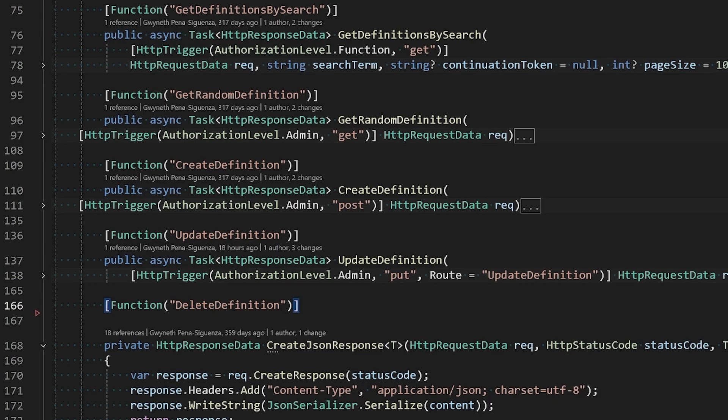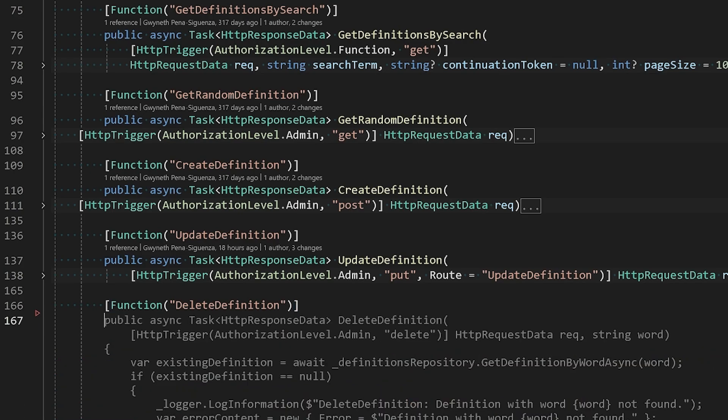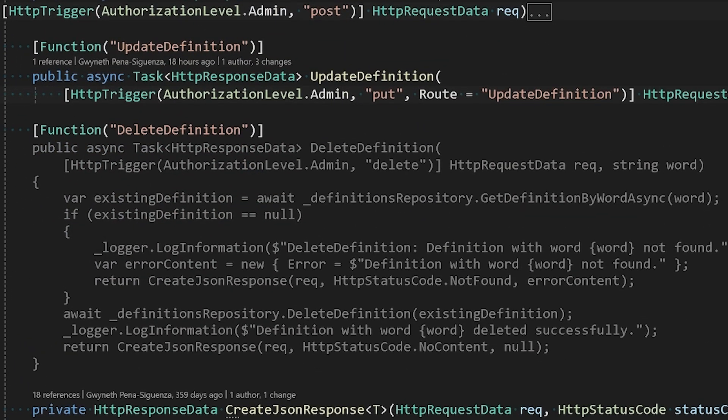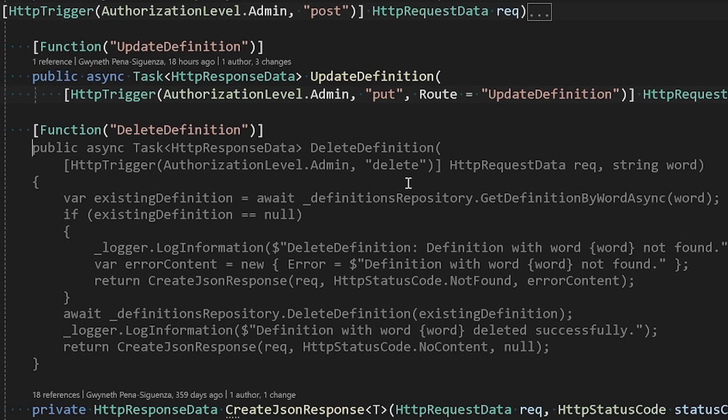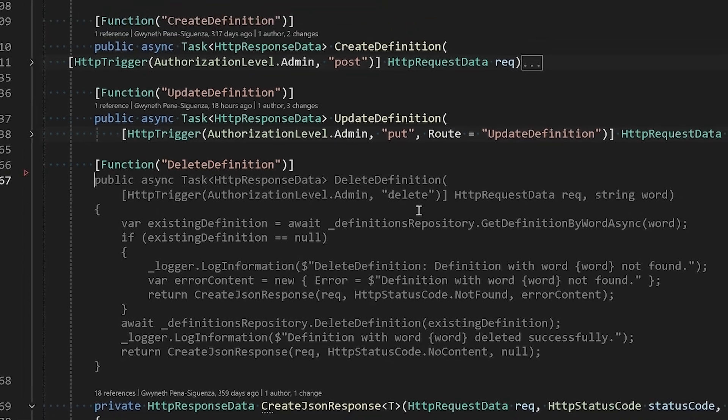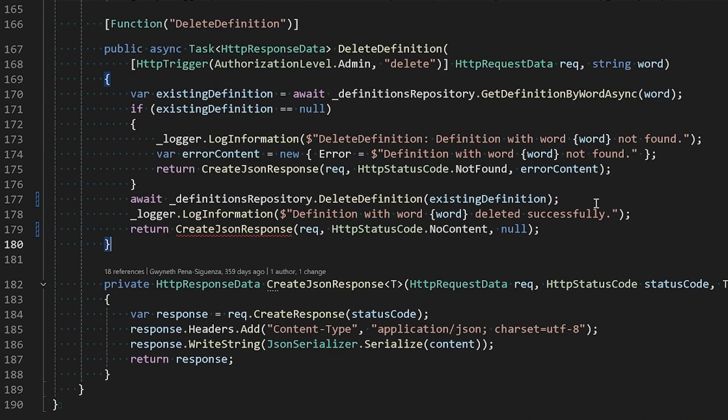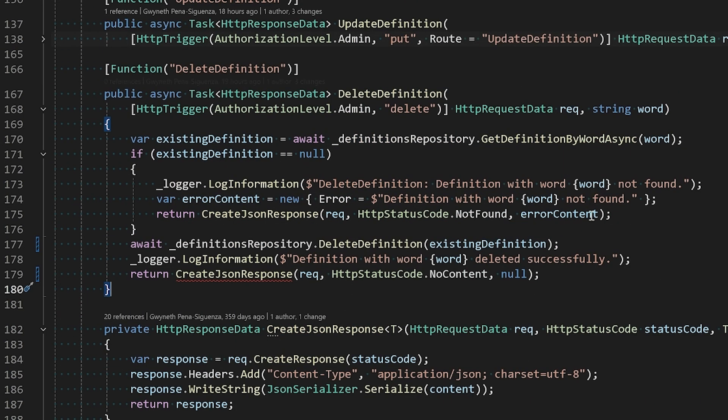Let's hit enter so we can continue writing the rest of the functionality. That's awesome. It looks like based off the name it's been able to suggest the rest of the functionality for this delete definition Azure Functions code. I'm going to hit tab to accept this as well, and let's continue working through this.